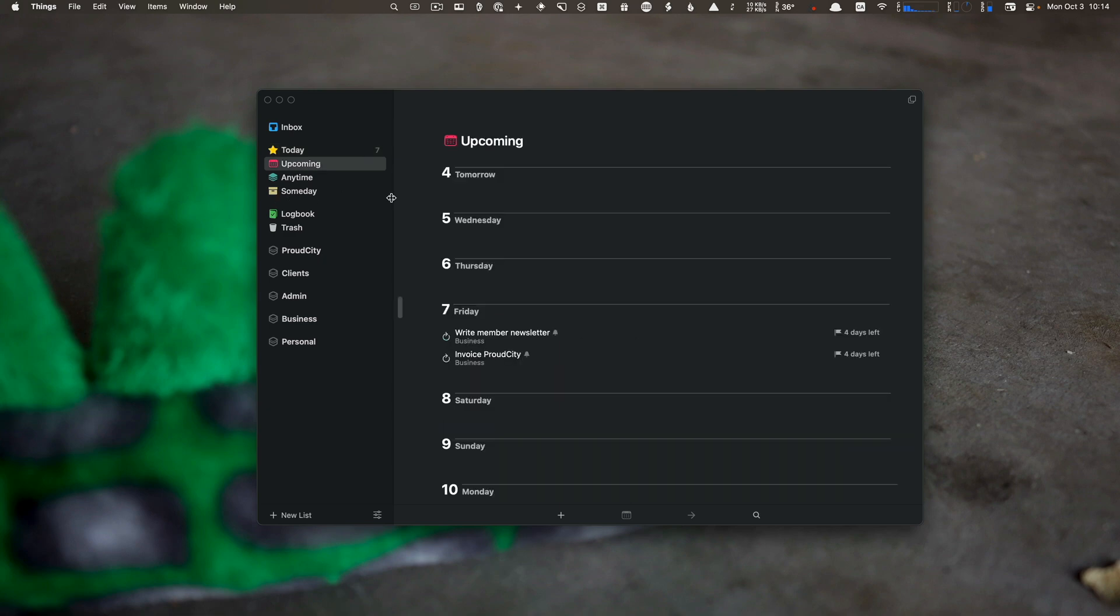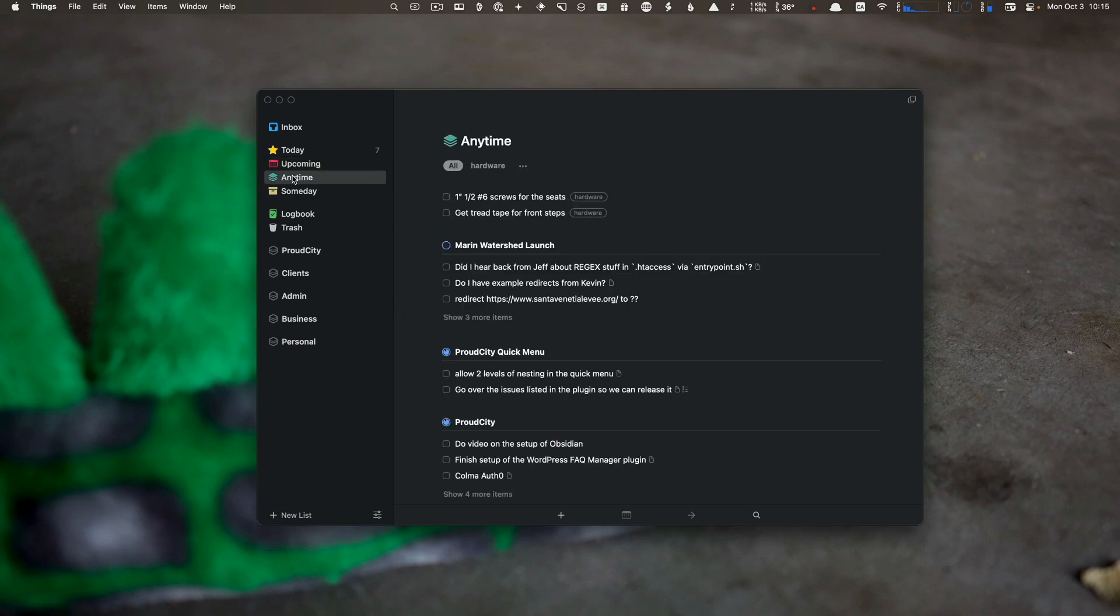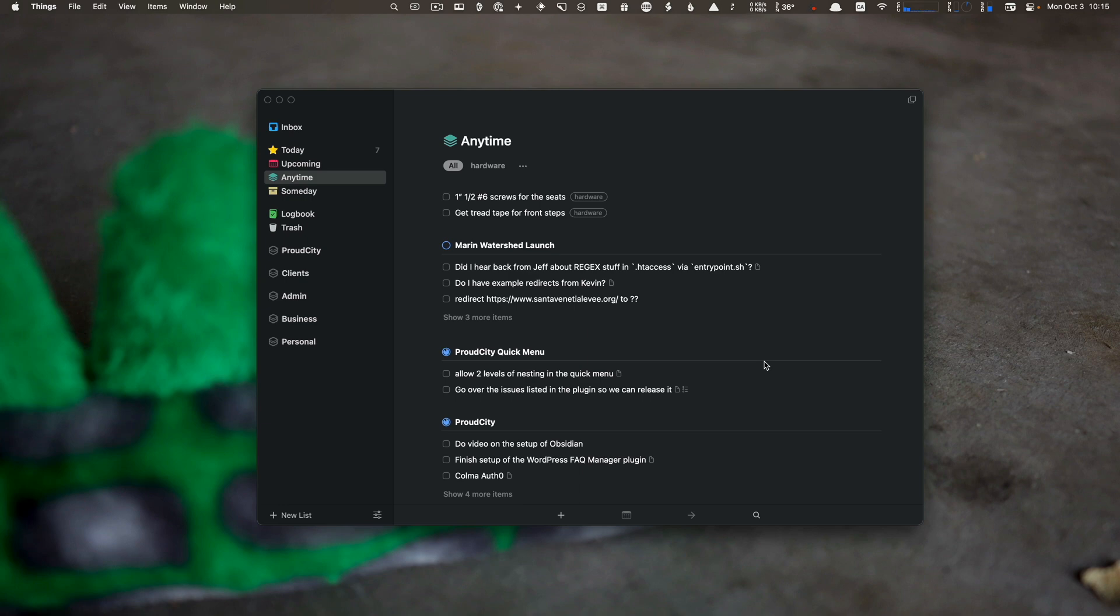Upcoming shows all the things coming up for you. You can see I have to write a member newsletter and invoice someone on Friday. The Anytime list is for tasks in your database that don't have any specific time on them, so you can do them anytime you want.